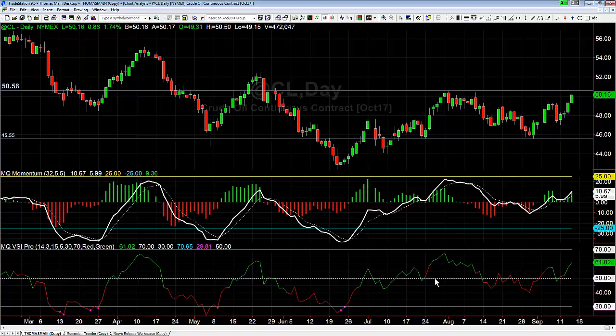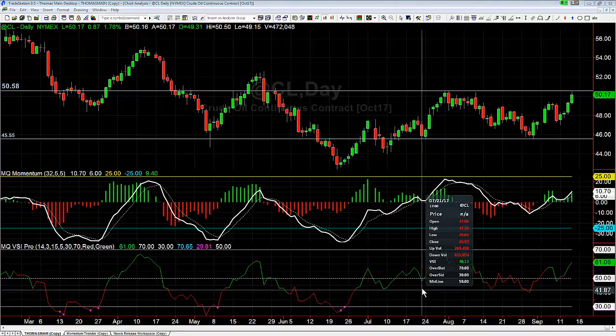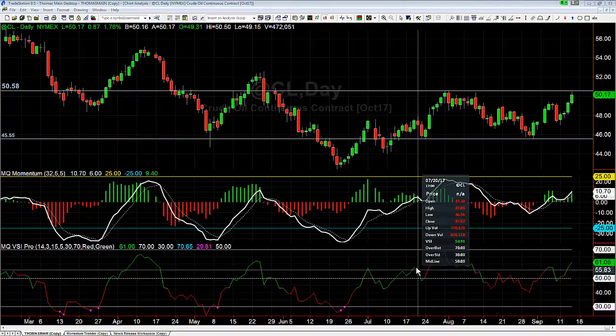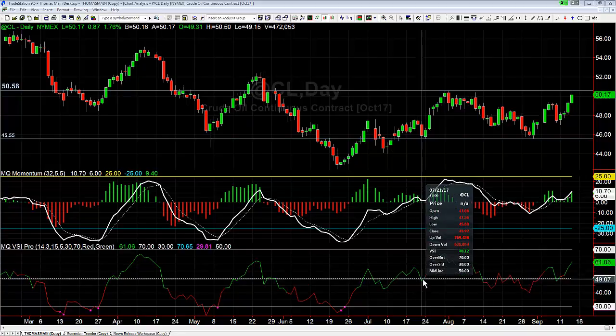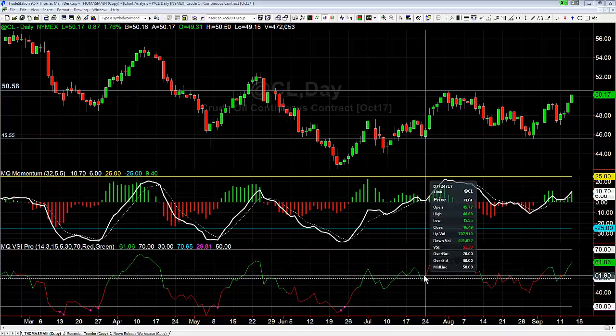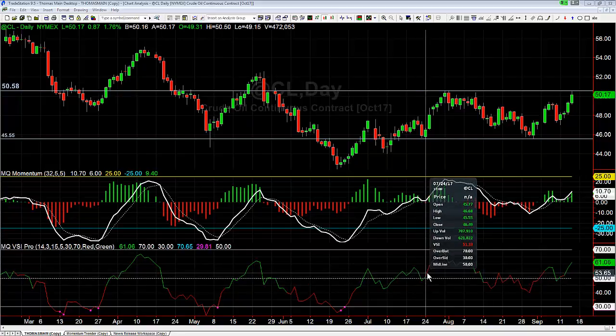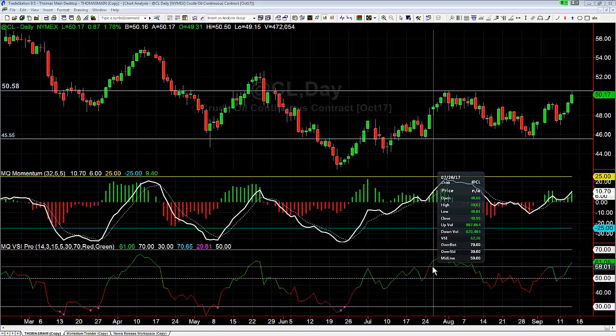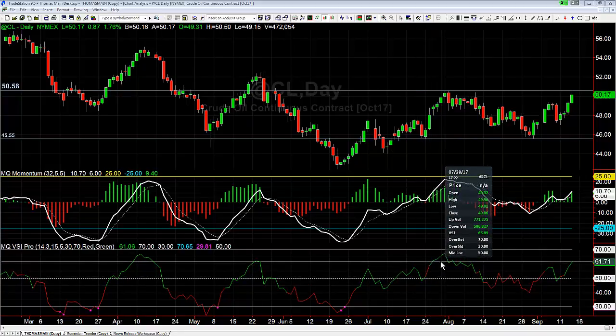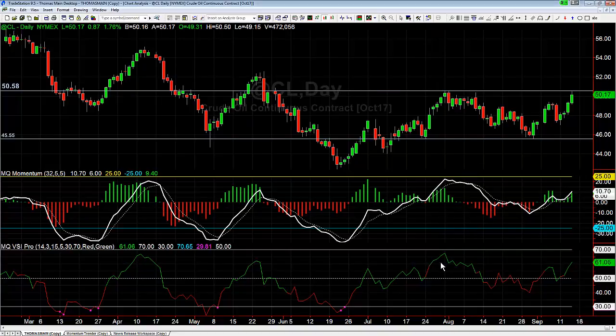The example we used for this was right back here — you can see it happened previously: pull back to the retracement line, trigger by breaking the previous bar's high, and then accelerate higher the next several days. Same exact thing — worked out perfectly.